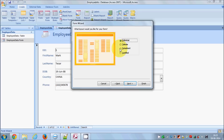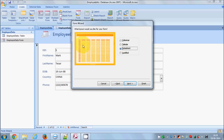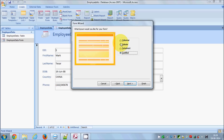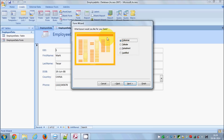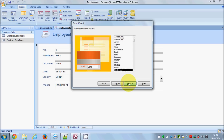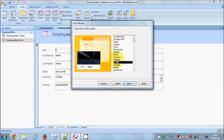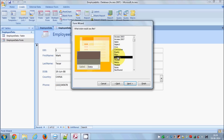Here you can decide which type of layout you want for your form. There are four types: Columnar, which is the default; Tabular; Datasheet; and Justified. I'm going to choose the default Columnar layout and click Next. On the next screen you can choose the design or style you want — you can see different designs and select whichever suits your needs.